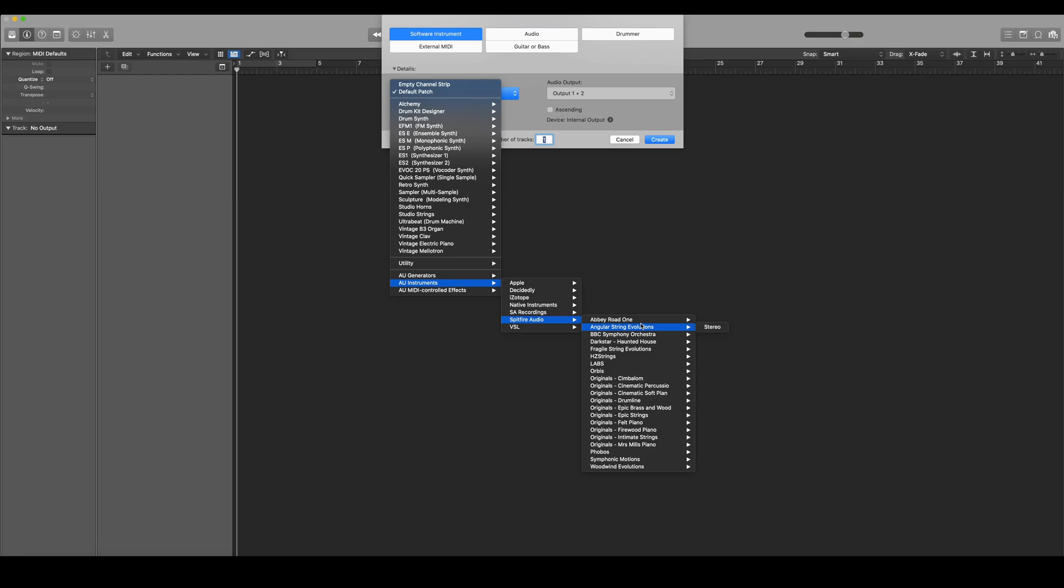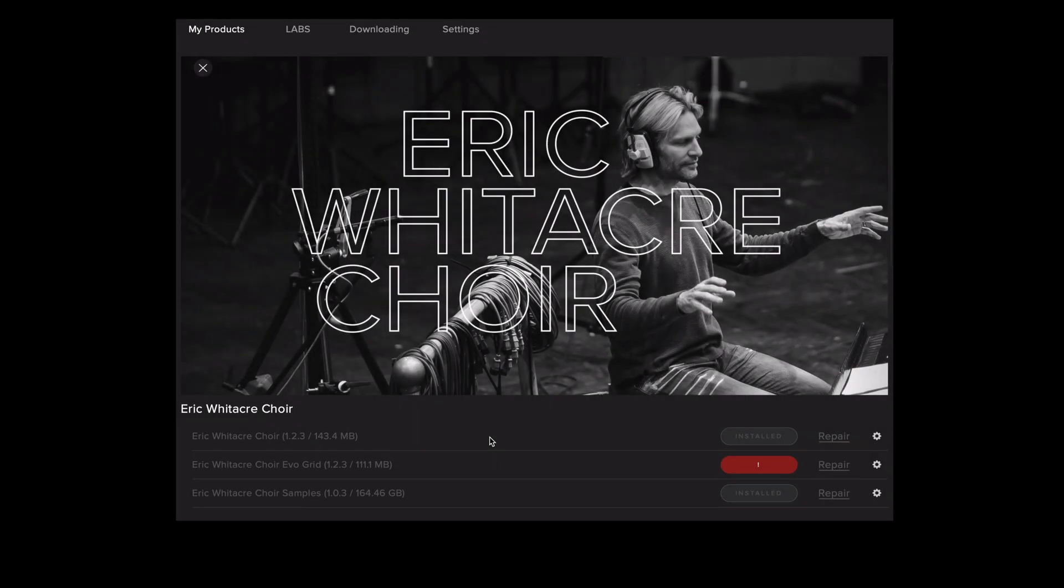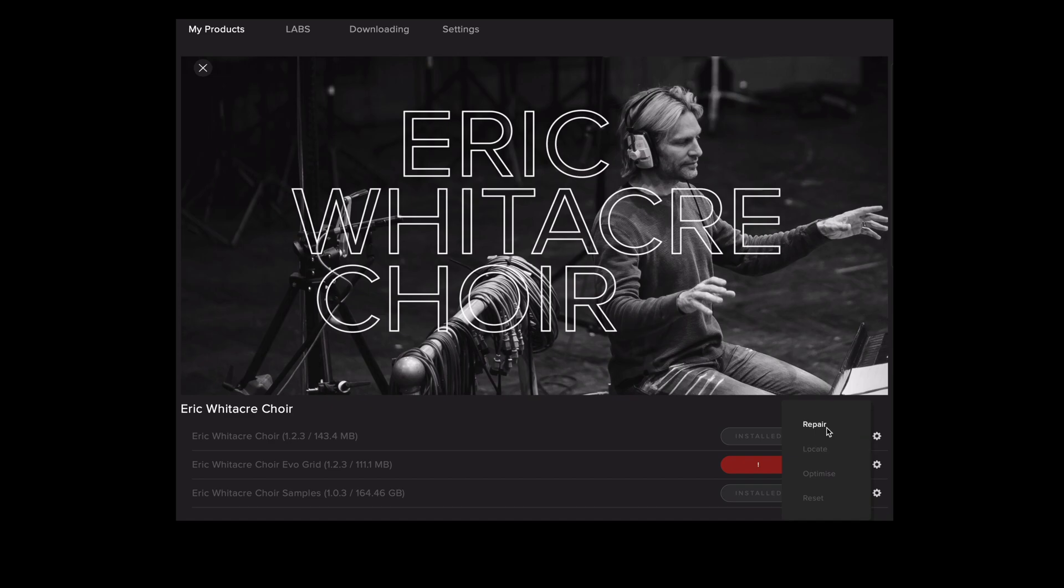So to install the plugin we'll need to repair the library in the Spitfire audio app. You'll see that the library is already listed as installed because we've already downloaded it on our laptop. So to install the plugin on our device all we need to do is repair the library. Select repair from here or from the drop down.